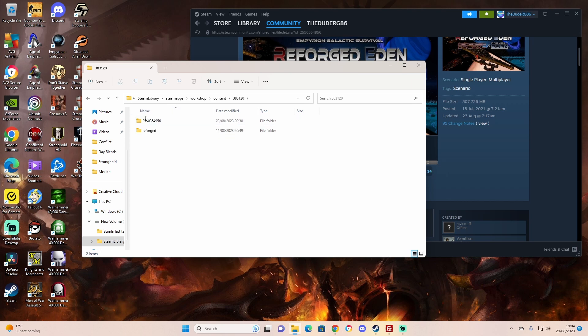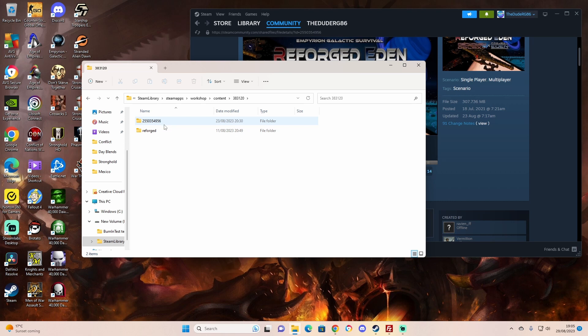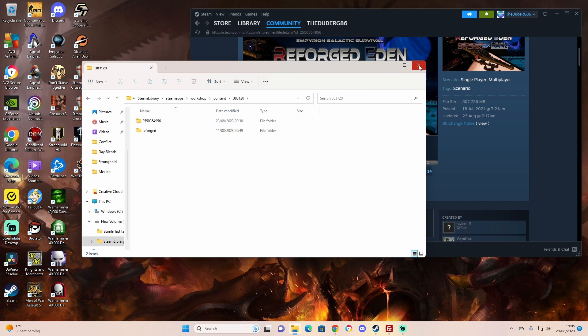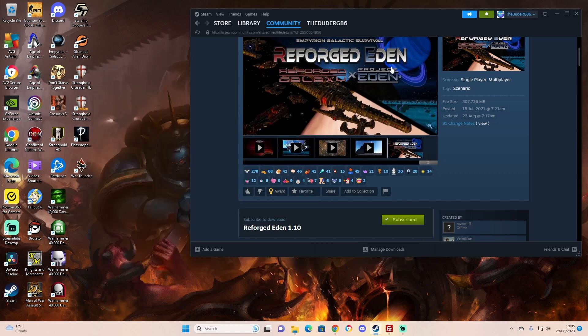You're looking for this file here: 2550354956. I believe that's the file. However, I've got another one here I've copied that I renamed Reforged, so I know what it is and where it is. So let's copy this, rename it, and put it somewhere you're not going to forget where it is.